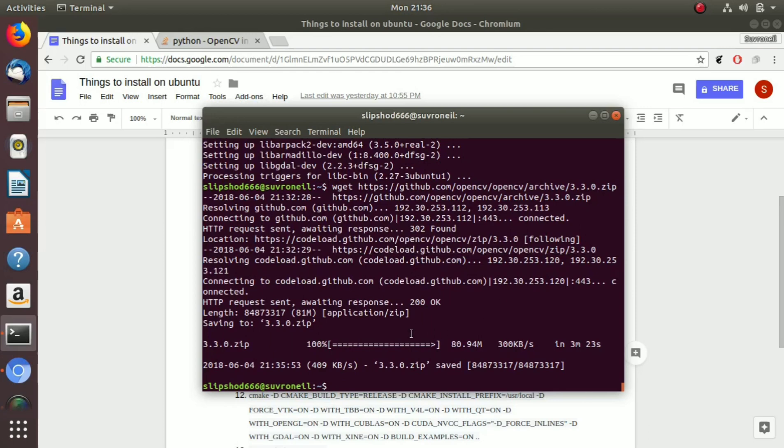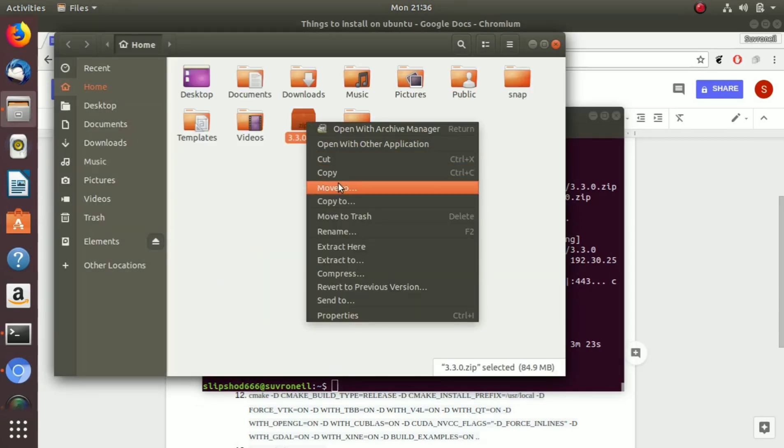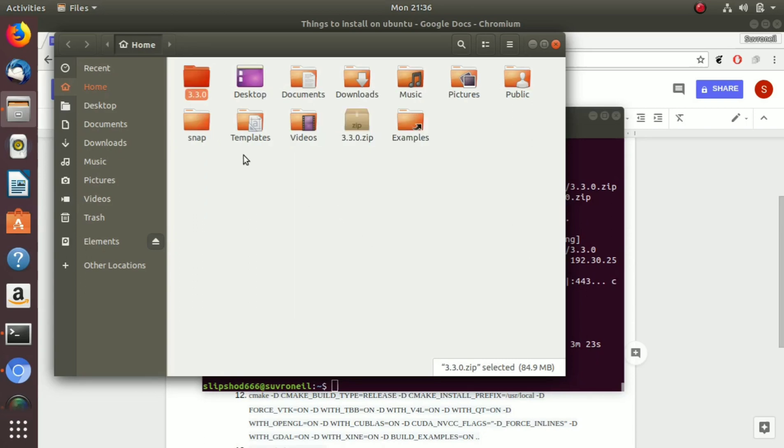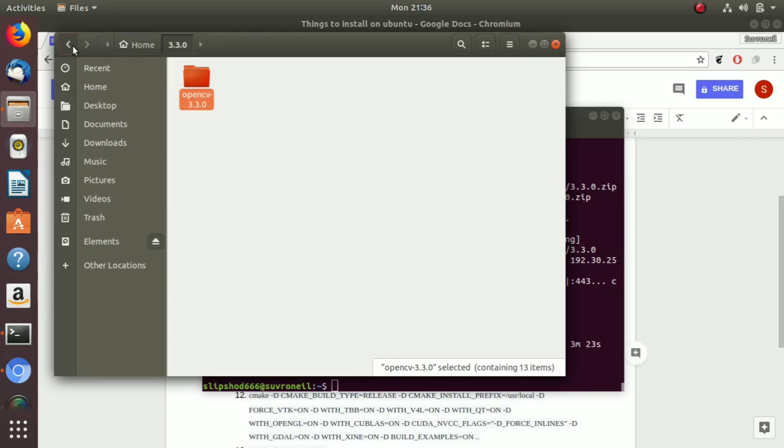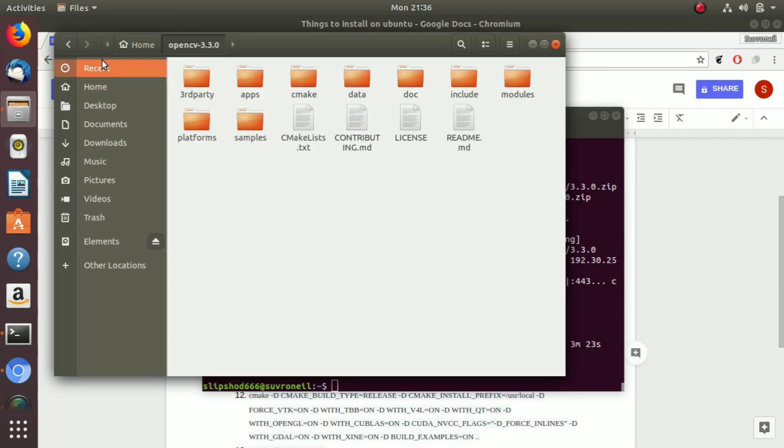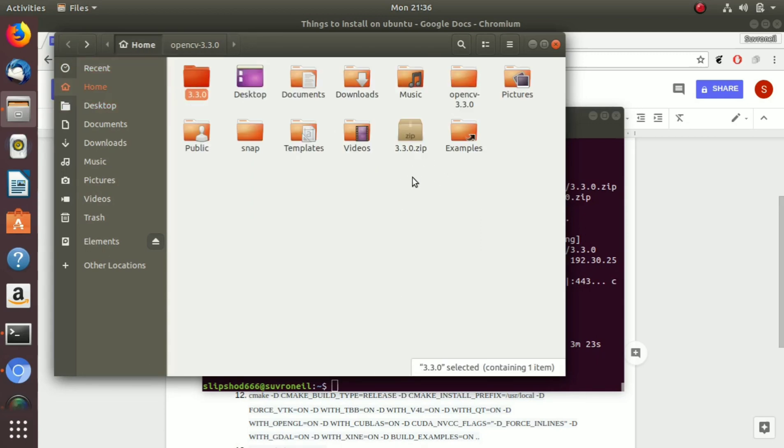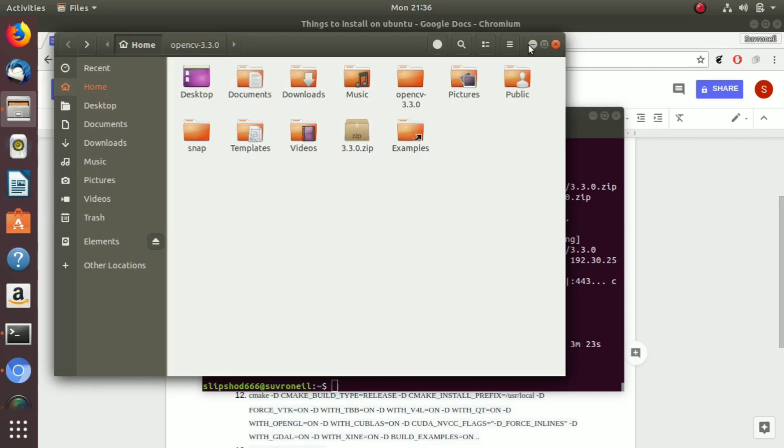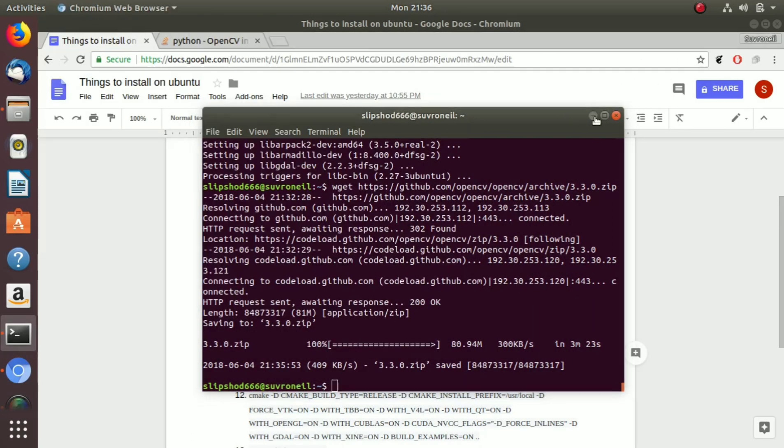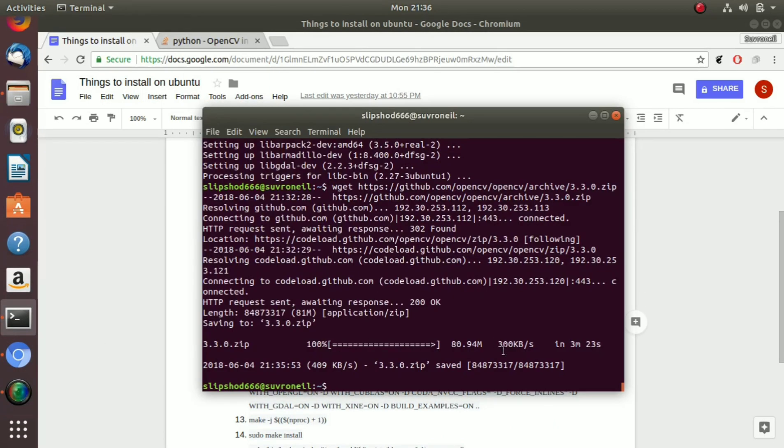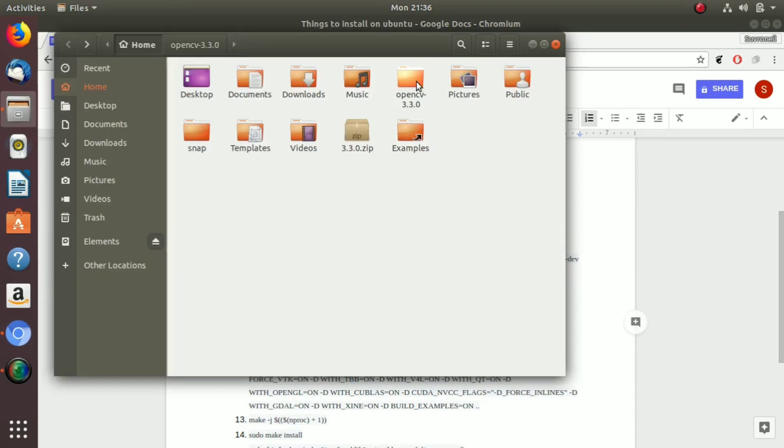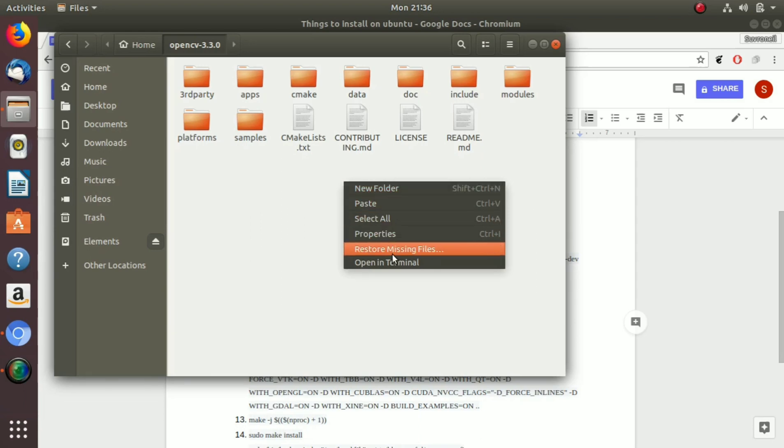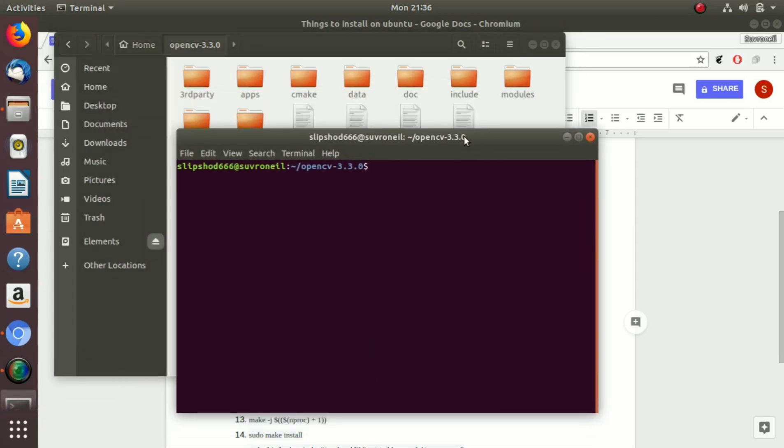Now that OpenCV has completed downloading, let's go to our home page and extract the zip here. Okay, now let's delete this. So now what we are going to do is close this terminal, go to the OpenCV folder and open the terminal here. We could have done cd also but I didn't really remember the folder name properly.